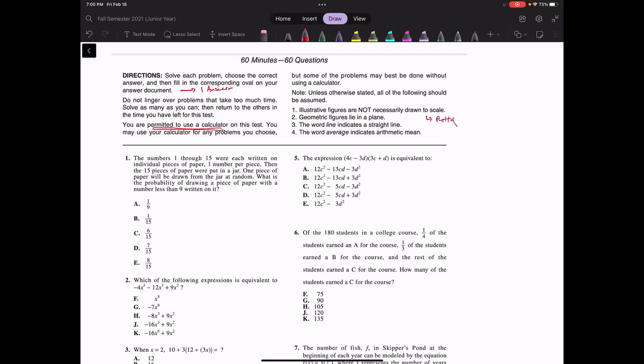Geometric figures lie in a plane. All right, so let's move on to question one.